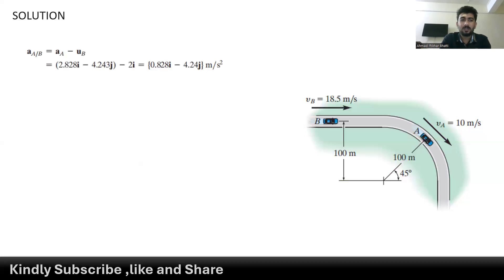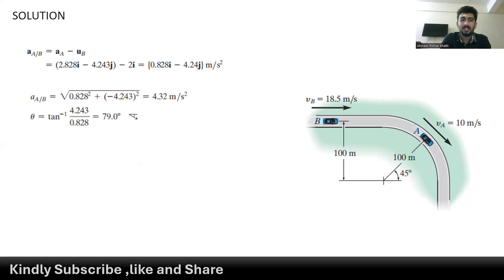To find the relative acceleration of point A with respect to point B, we compute acceleration at A minus acceleration at B. We get 0.828 meters per second squared along the x-axis and negative 4.243 meters per second squared along the y-axis. The magnitude of the relative acceleration is about 4.32 meters per second squared, and its direction angle is approximately 79.0 degrees.